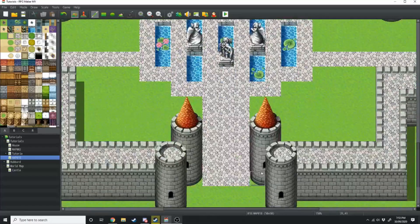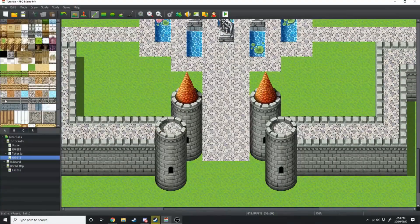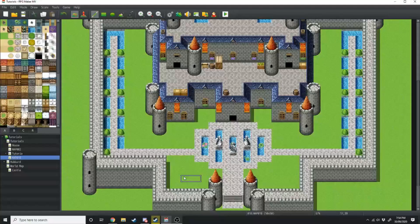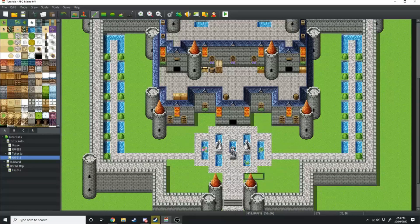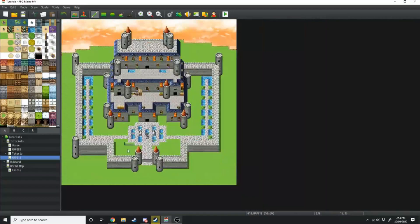Right at the gate here I'm just going to add some stairs. Really you can do whatever you want with the rest of the green ground — I'm just going to turn this entire area into a sort of cliffy forest.